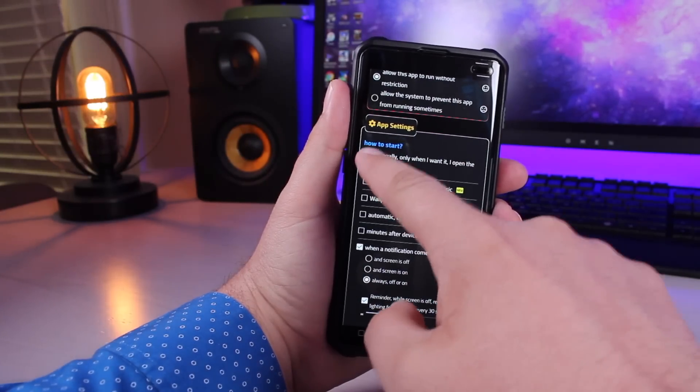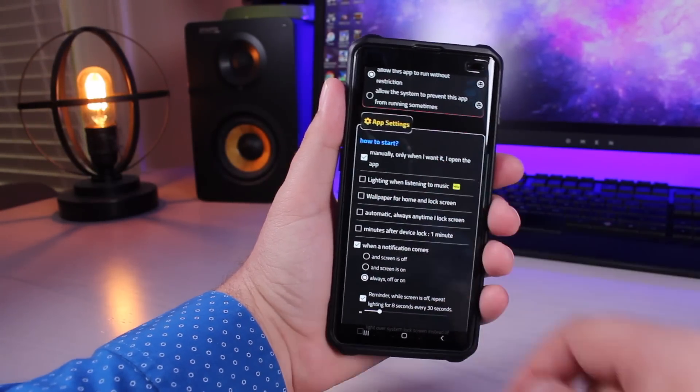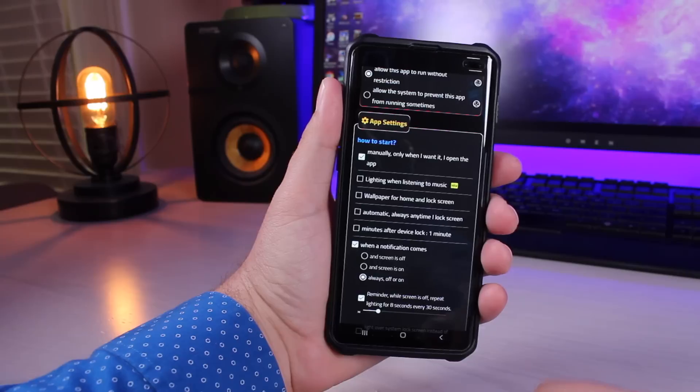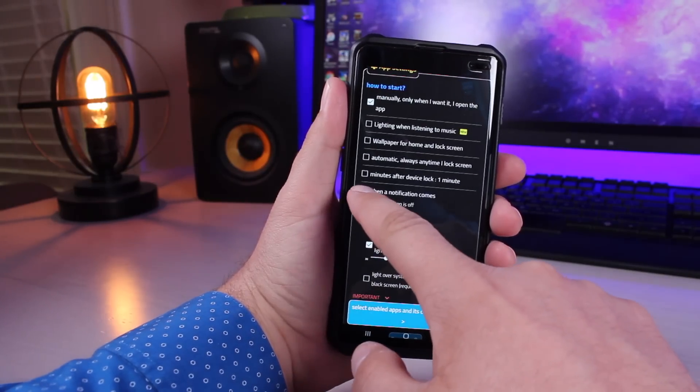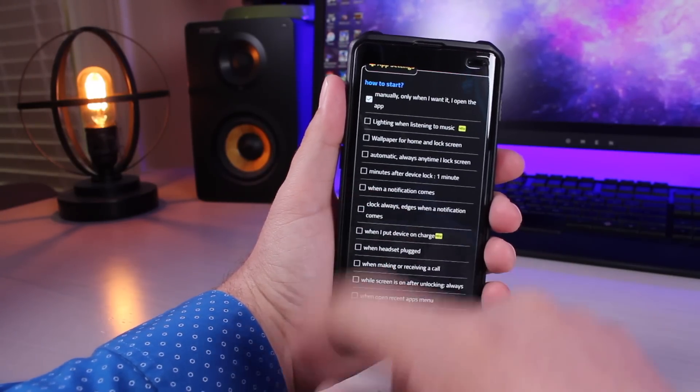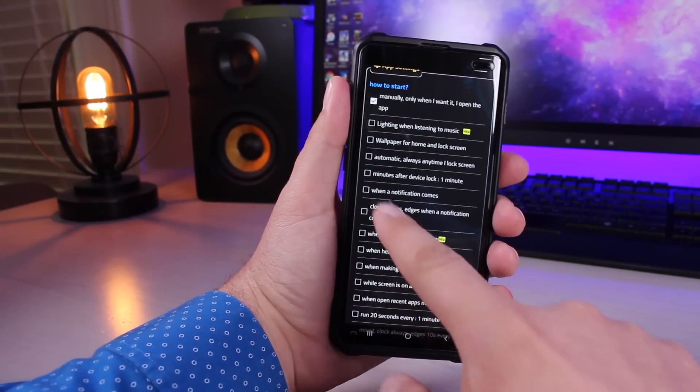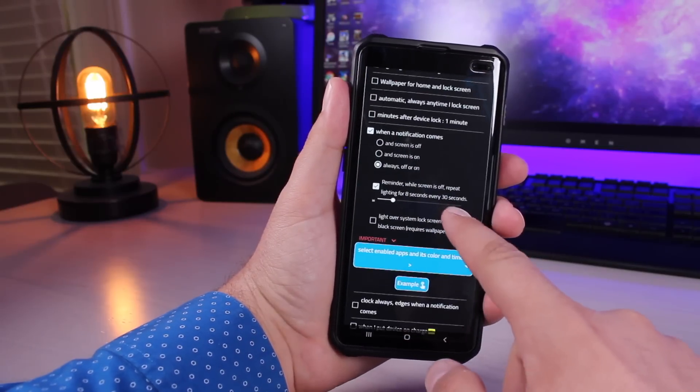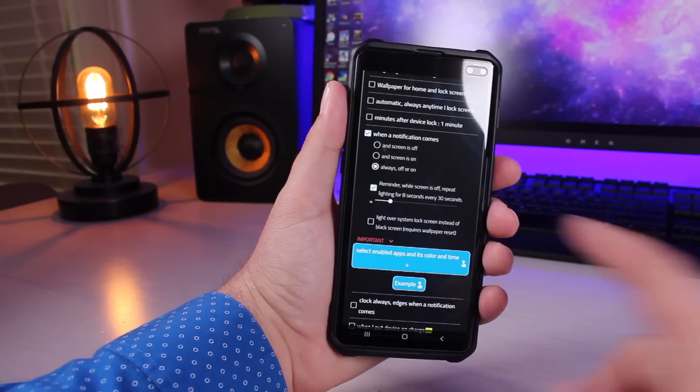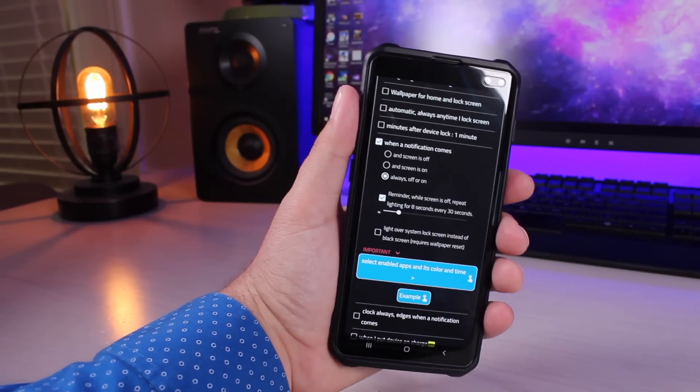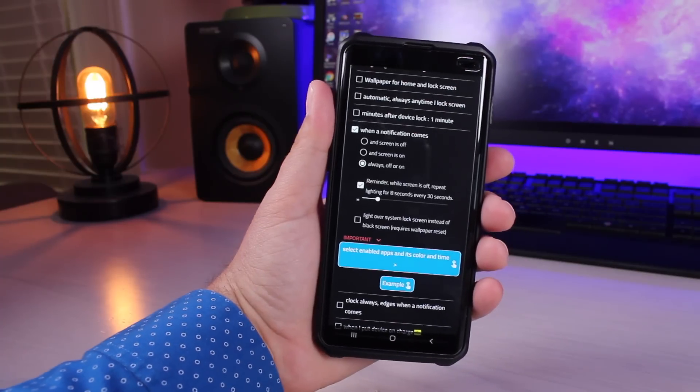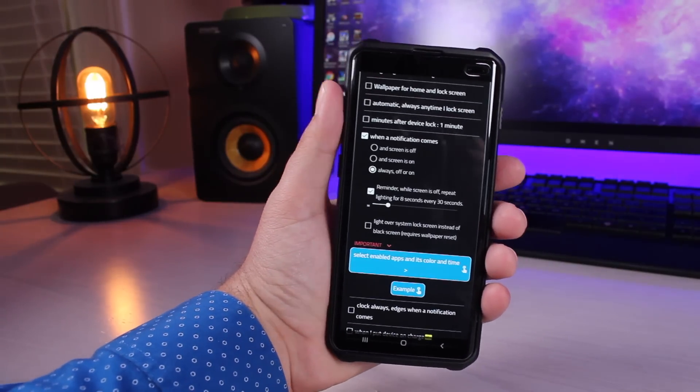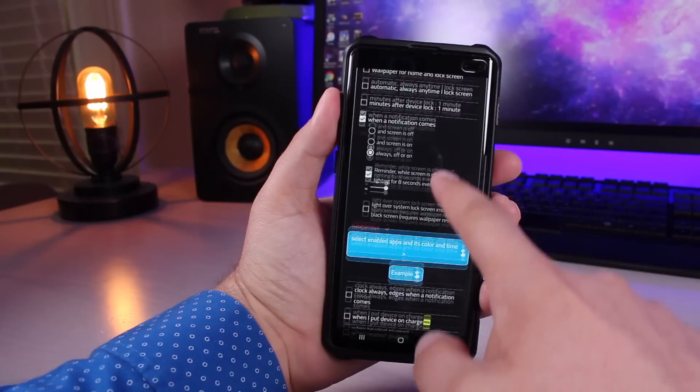Under app settings where it says how to start, manually, only when I want it to open, and then you'll check where it says when notifications come. Go ahead and check that, and then I choose Always Off or On. That way you're going to get that notification LED ring regardless of whether your screen is on or off.